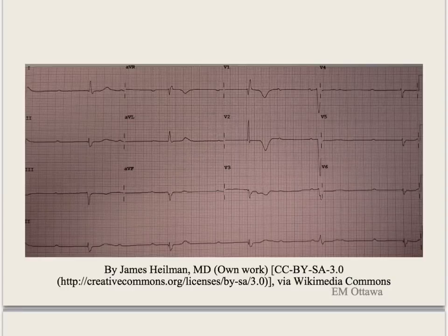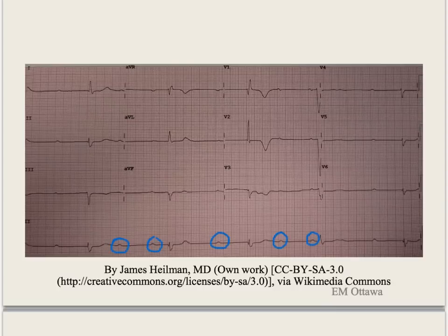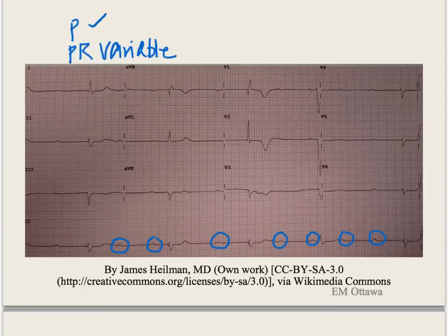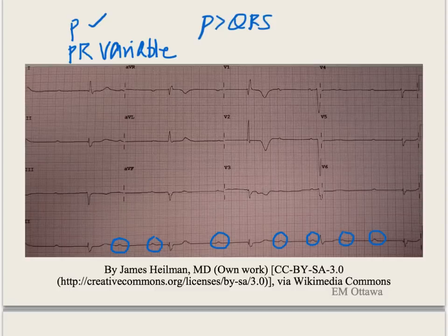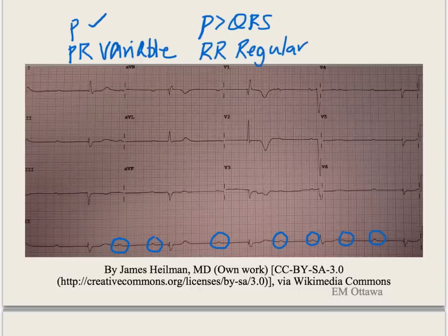Let's apply our criteria to a 12-lead ECG. P waves can be picked up fairly easily in lead 2. The PR interval is all over the map. There are way more P waves than QRS complexes. The RR interval is regular, and the QRS complexes are narrow. Based on these criteria, this is another example of complete heart block.